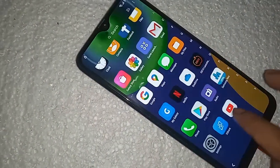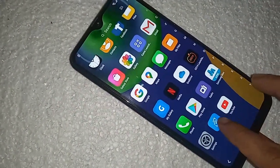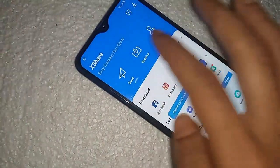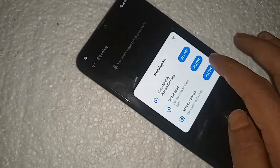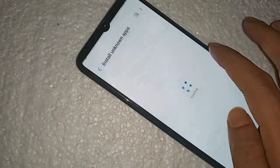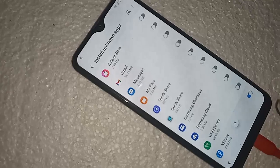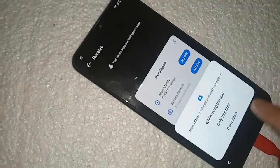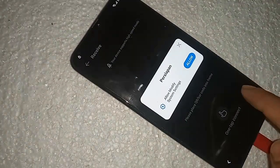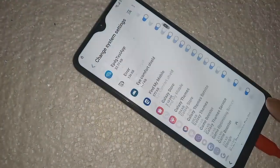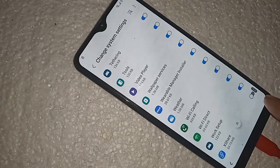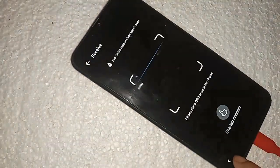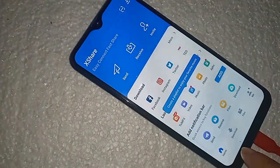Go to X Share again. Click on this option. Click on this, and click on Back to return.